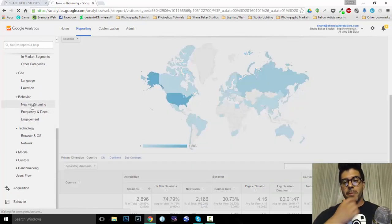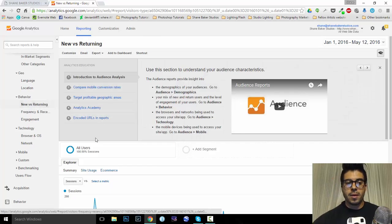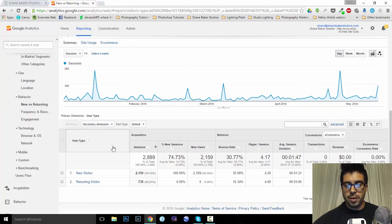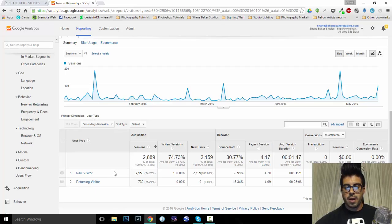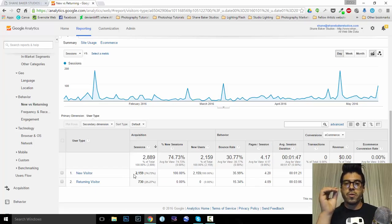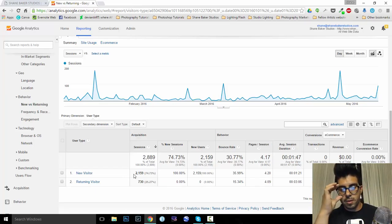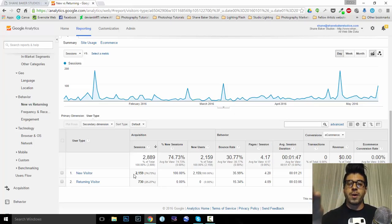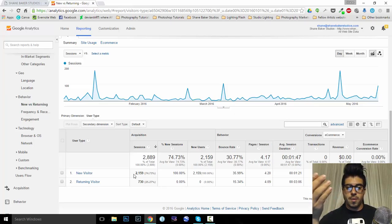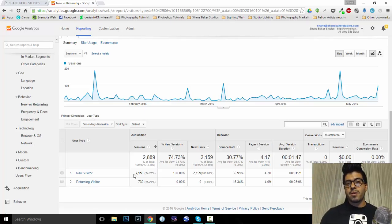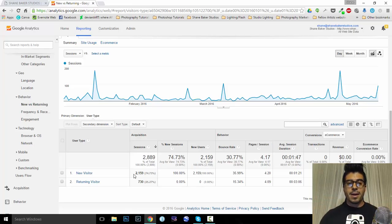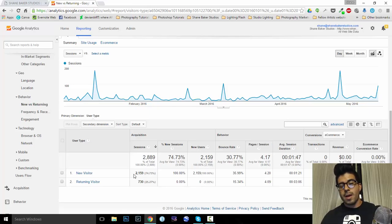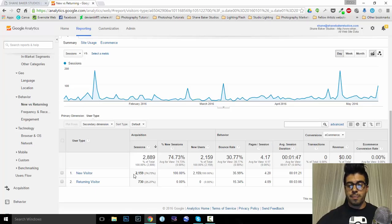Okay. So, I think this might be where we get some real value. Now, if you take a look here, we had 2,159 new visitor sessions. Alright. And we had 730. So, that's my 25% returning visitors coming back. So, like I said, again, it's not a lot in the scheme of things. However, as a small business photographer, that's 2,889 people that came and visited my website during that period of time. It's huge. It's awesome.